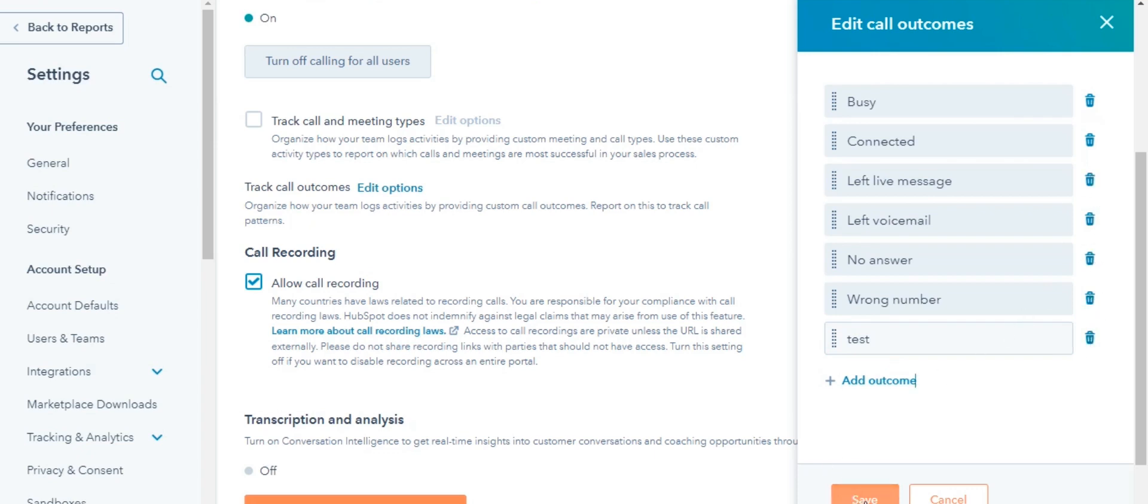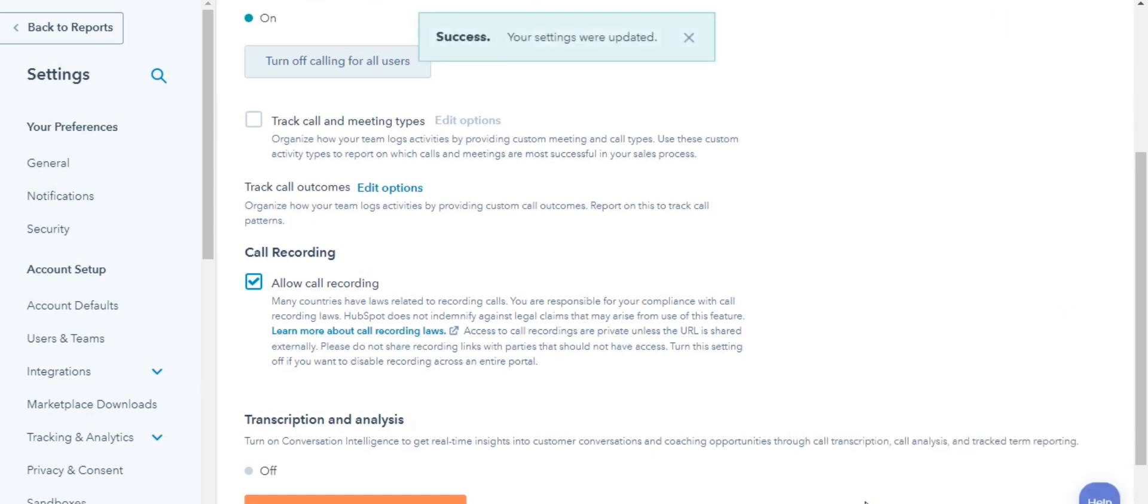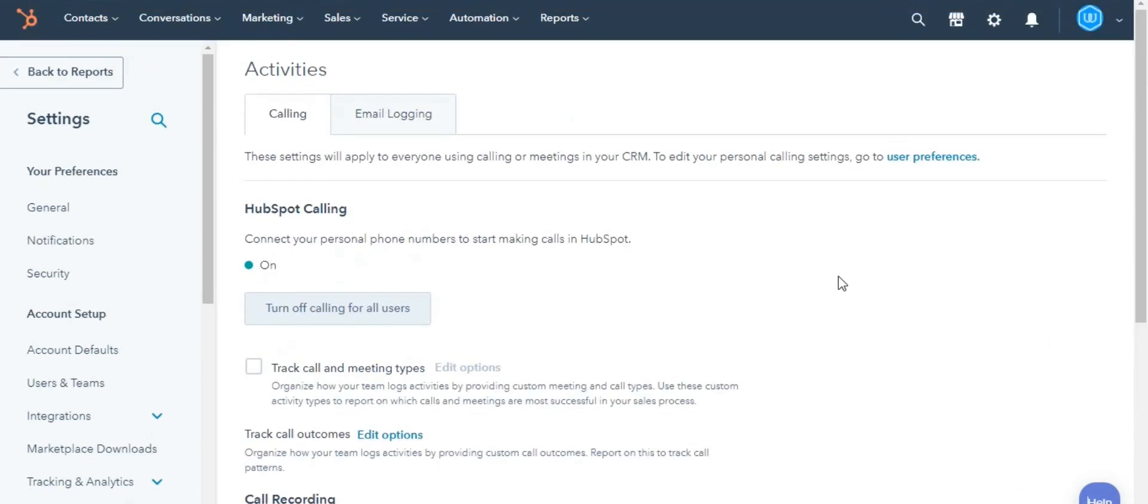Lastly, click Save at the bottom. After saving the call outcome, it will be available from the Select a Call Outcome drop-down menu. And this is how you can create custom call outcomes.